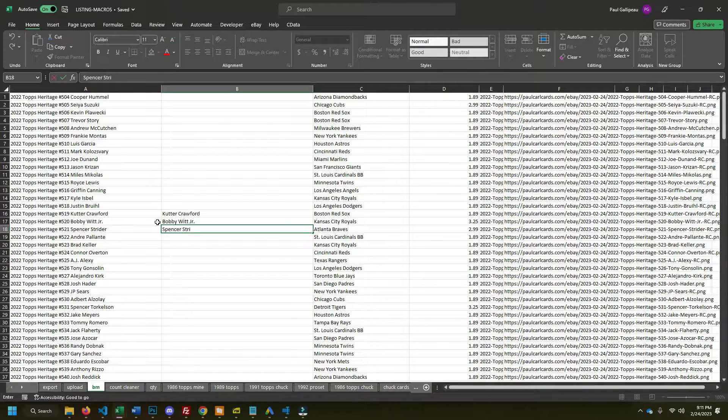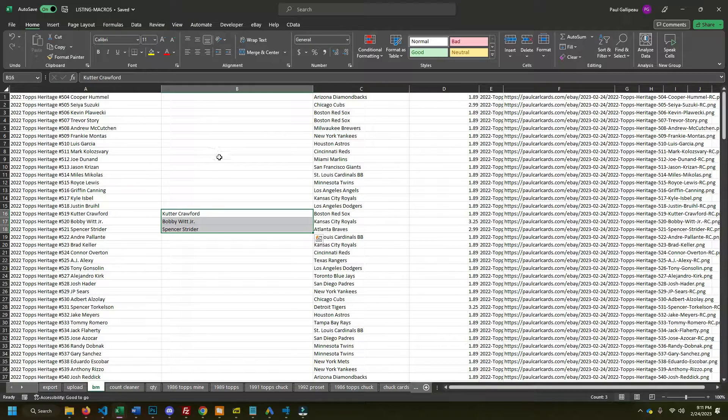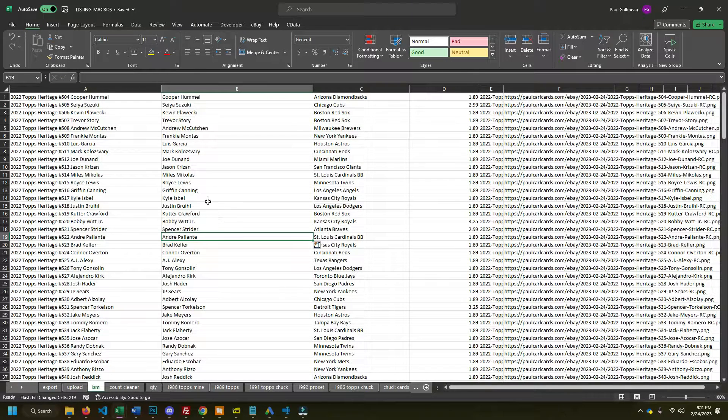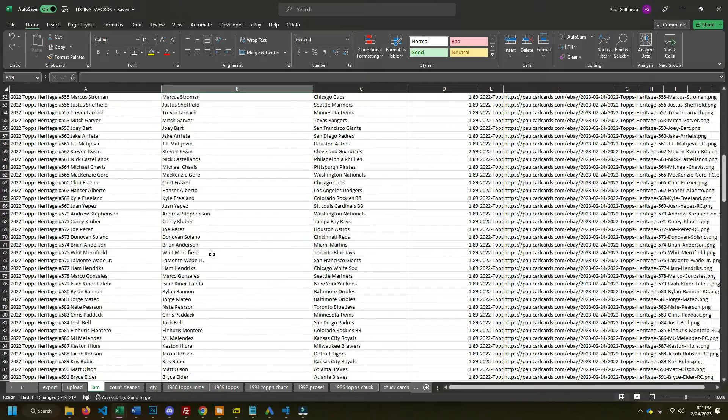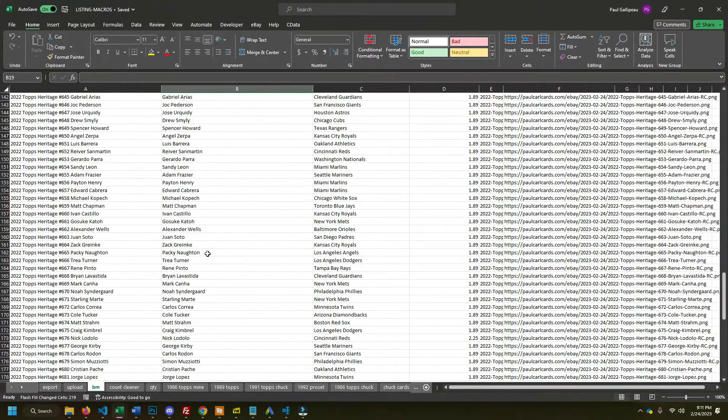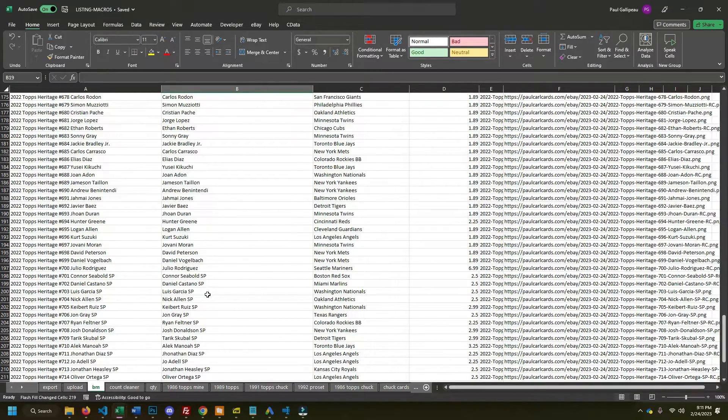And what you'll see here, what I'm going to do now is just hit Control E and it knows what the pattern is. And it automatically extracts all the names with the juniors and whatnot.